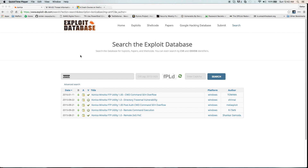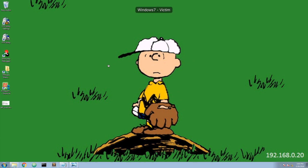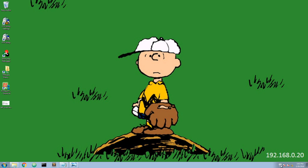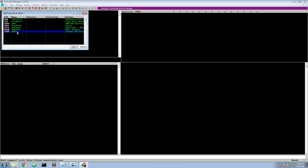This time our victim will be the Konica Minolta FTP server. To get a running version of this program go to the exploit database, look for Konica and click on this icon. Once you have installed the Konica Minolta FTP server you should see these two icons to start the program. Use FTP Utility to start the FTP server. This server doesn't have a graphical user interface, you will just see a small icon in the taskbar. Let's attach it to our debugger and have a look at the inner workings. The program should show up as KMFTP attached to it.